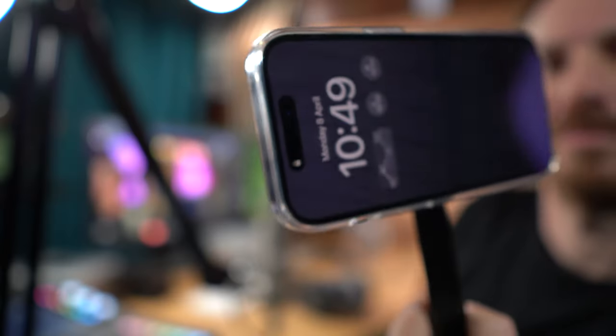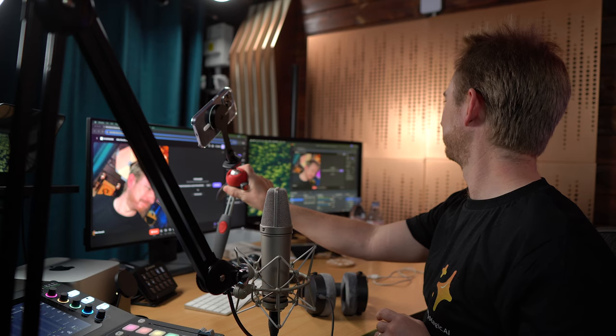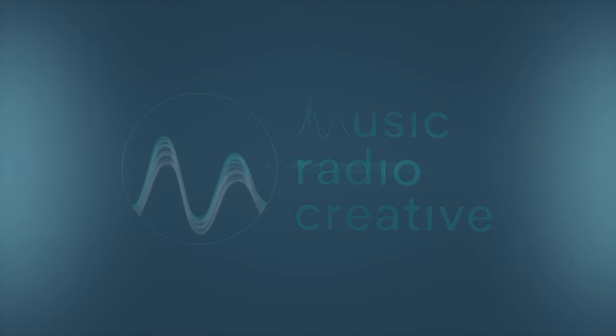I'm going to show you how to use your mobile phone as a high quality webcam and it's really easy. Thank you to Riverside for sponsoring this video.